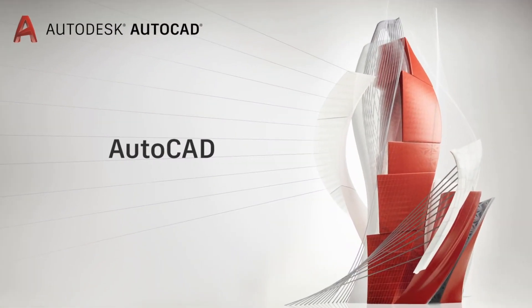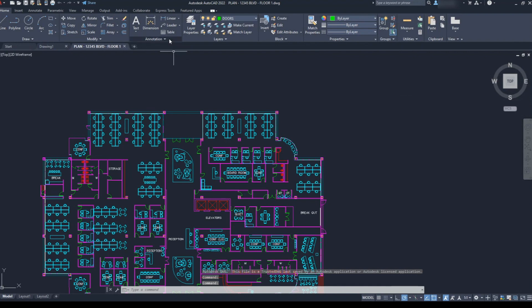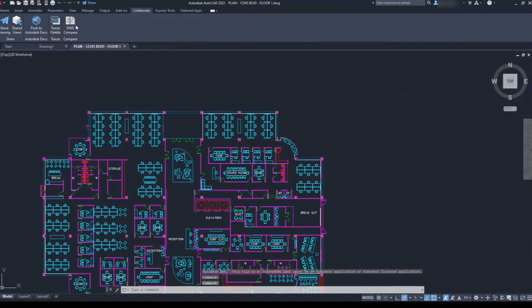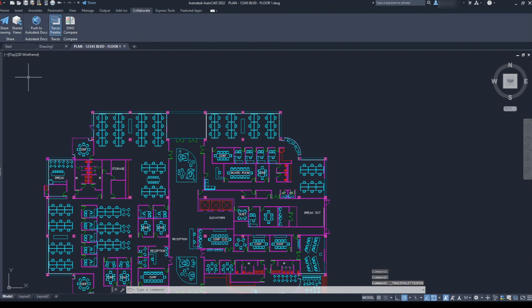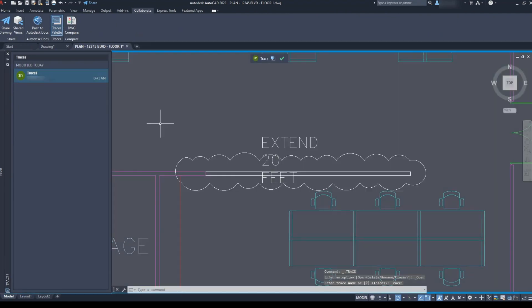Back in AutoCAD, my coworker opens the drawing from Cloud Storage. She goes to the Collaborate tab and clicks on the Trace palette to open my trace.